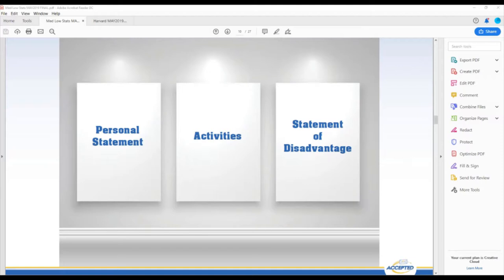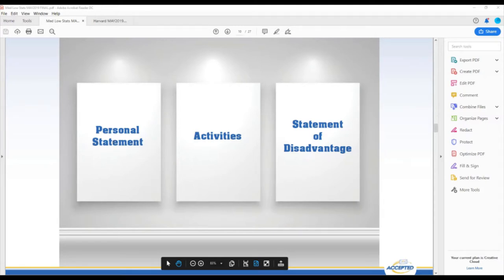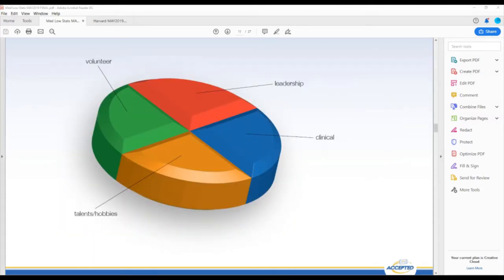It's important to include details of your commitments to working in the community. If you overcommitted yourself through community service, highlight that strength through the activity sections — you have up to 15. Demonstrate your dedication to service, and also show what you learned from overcommitting and how you've improved your time management. Medical school is frequently likened to drinking water from a fire hose — you have to have time management skills.